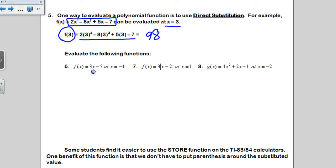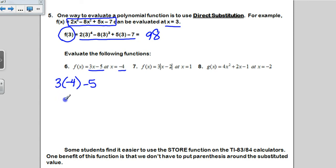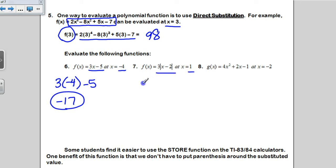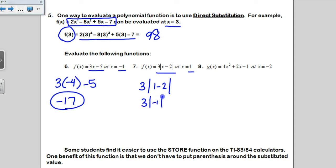For number 6, my function is 3x minus 5, and they want me to evaluate at x equals negative 4. Substituting in negative 4 for x — I always put parentheses around my x term — gives me negative 12 minus 5, which is negative 17. For number 7, I want to evaluate the function at x equals 1. When you evaluate absolute value functions, you evaluate the inside first: 1 minus 2 is negative 1, the absolute value of negative 1 is positive 1, so this is 3 times 1, which gives an answer of 3.